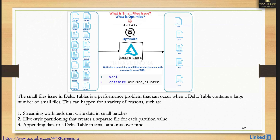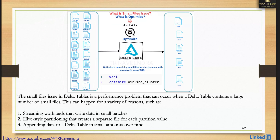Another scenario: if you are getting data from a streaming source system that sends small files every few minutes, and you are blindly adding that data into the target table, over time the number of small files in the target will grow. If that target table is used for analytics, you will see performance issues.